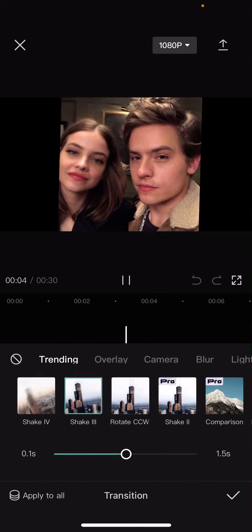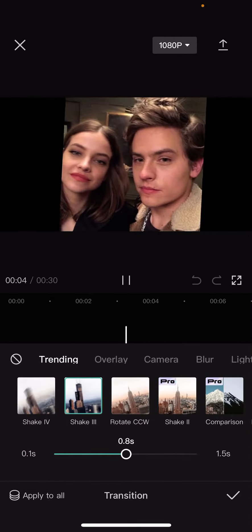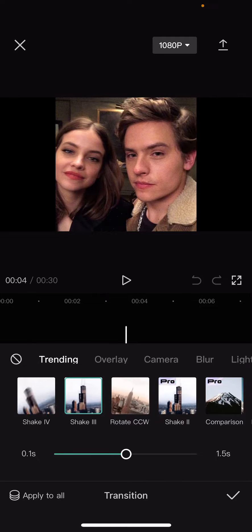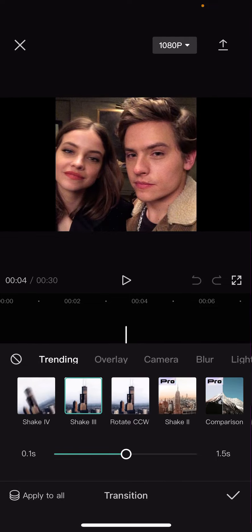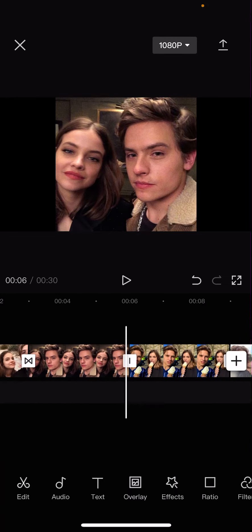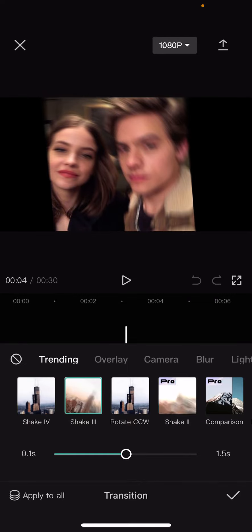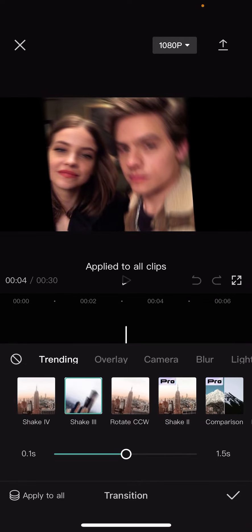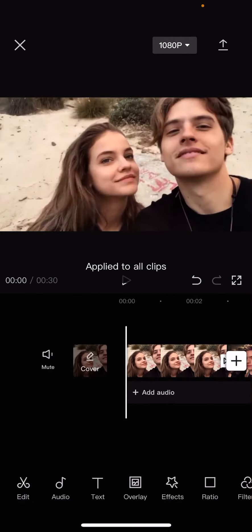So for instance, this one here, you can adjust the duration as well, and if you want to add it to all of your clips, just select apply to all. If you don't want to, just go to the next one and add in a new one, but if you want to, press the video transition and select apply to all, and as you can see, it will be applied to all of your clips.